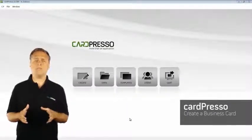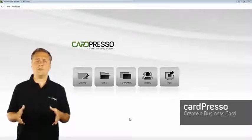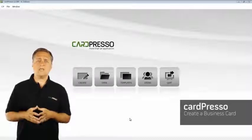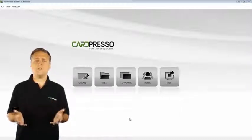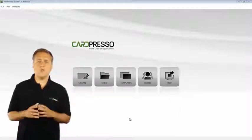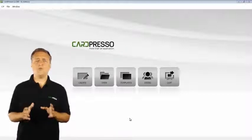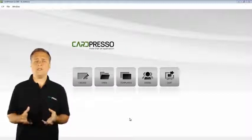Hi and welcome to the start of this video tutorial. CardPresso is a very simple but powerful and user-friendly software with which you can create your own plastic card.